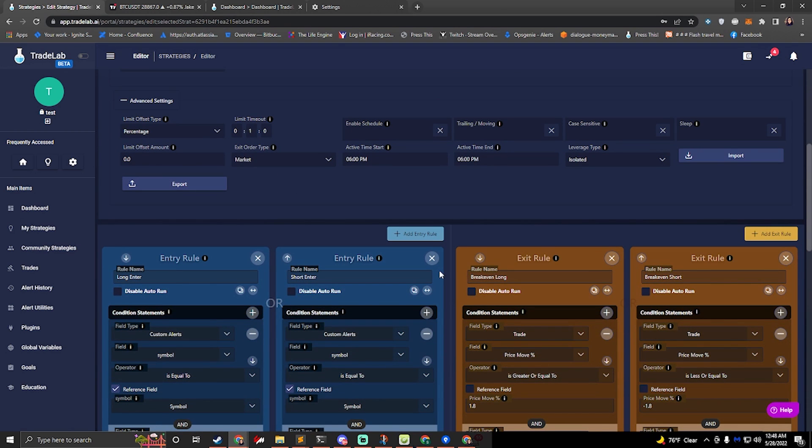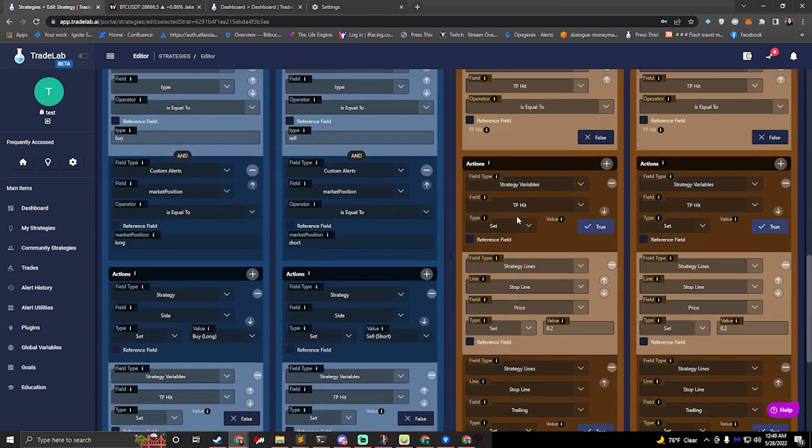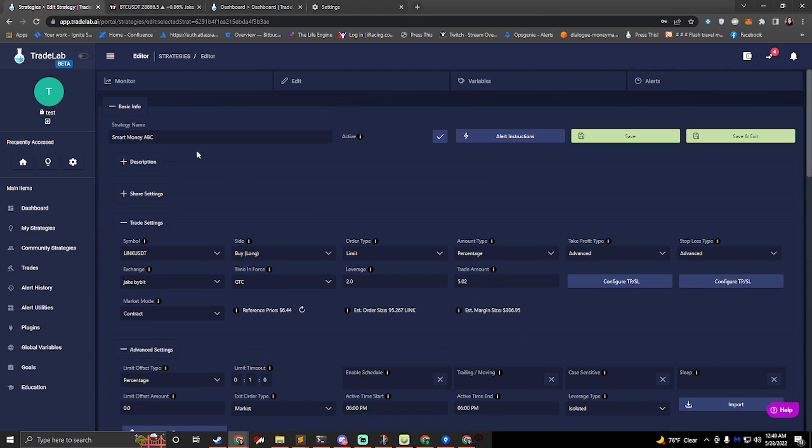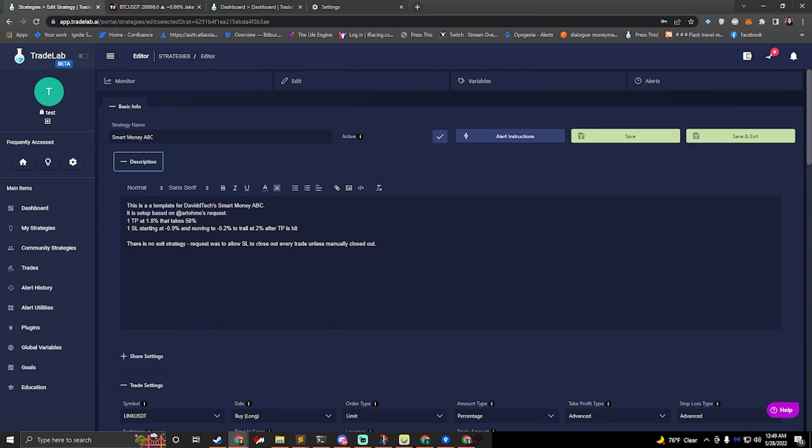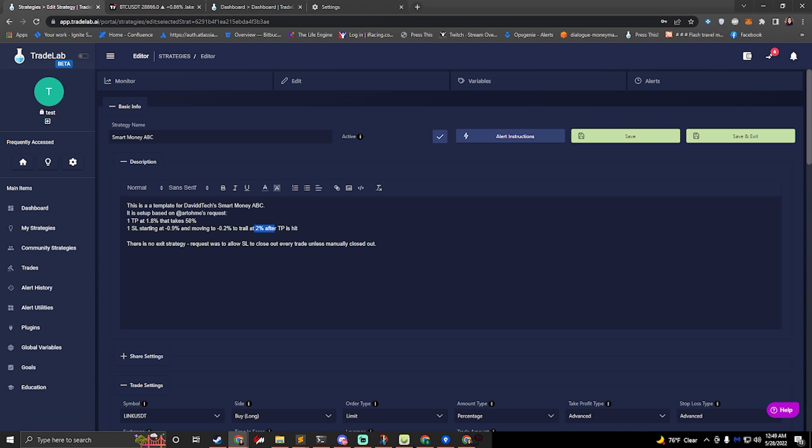So this is all set up to do a breakeven. It's going to put one take profit at 1.8% and it's going to take 50%. And then we're going to move our SL. It's going to start at negative 0.9%. And we're going to move it up to 0.2 negative percent. And then it's going to start trailing at 2%. So the idea is it's a two to one risk ratio, right? So we're going to be making twice as much as we're risking. Once we hit that amount, we take 50% out of the position and we set our stop loss to be trailing, to start trailing at 2% below where we currently are. Okay. So that's how this works.